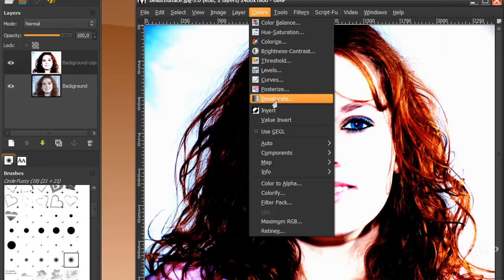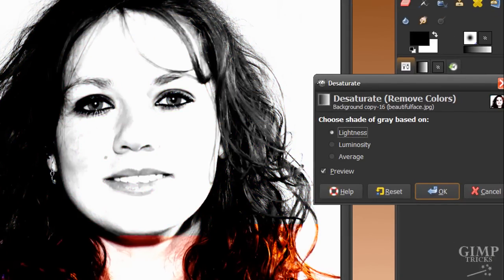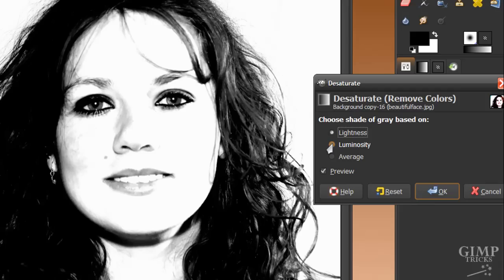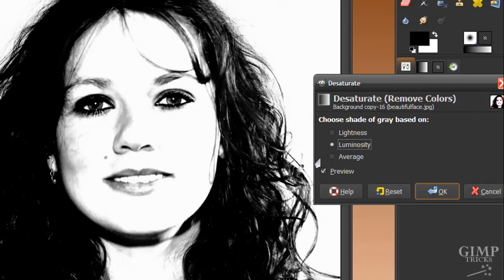So I'm going to go to Colors, Desaturate. In this image, luminosity gives me the best contrast, so I'm going to go with that and then click OK.